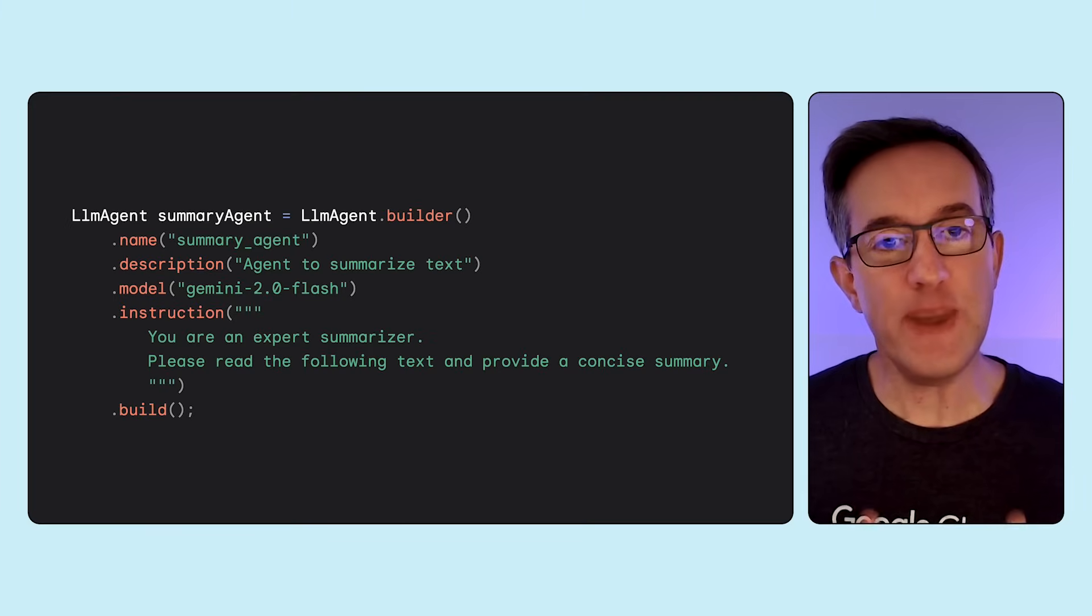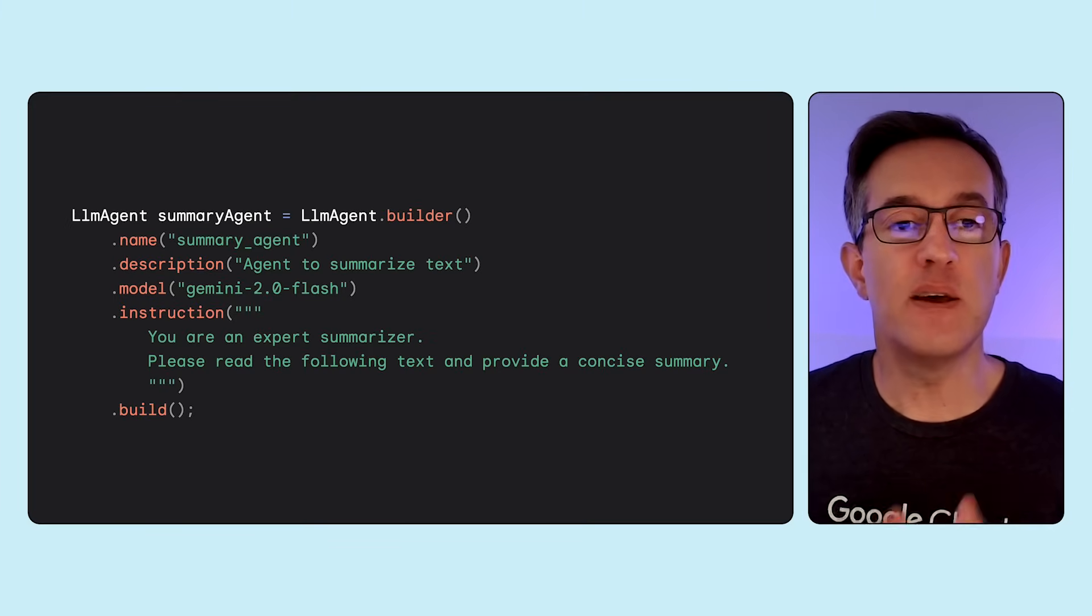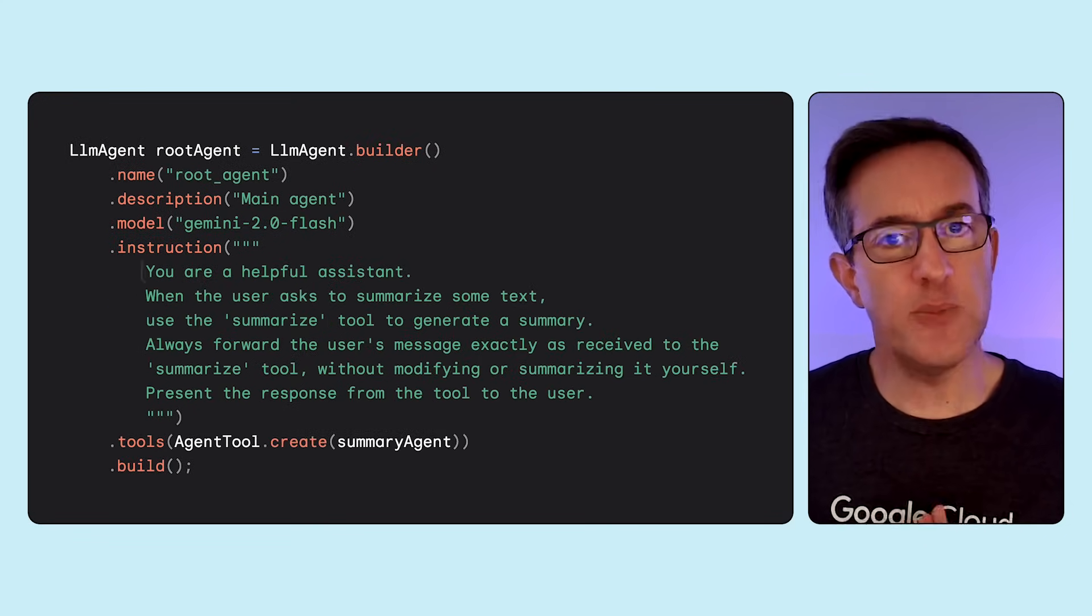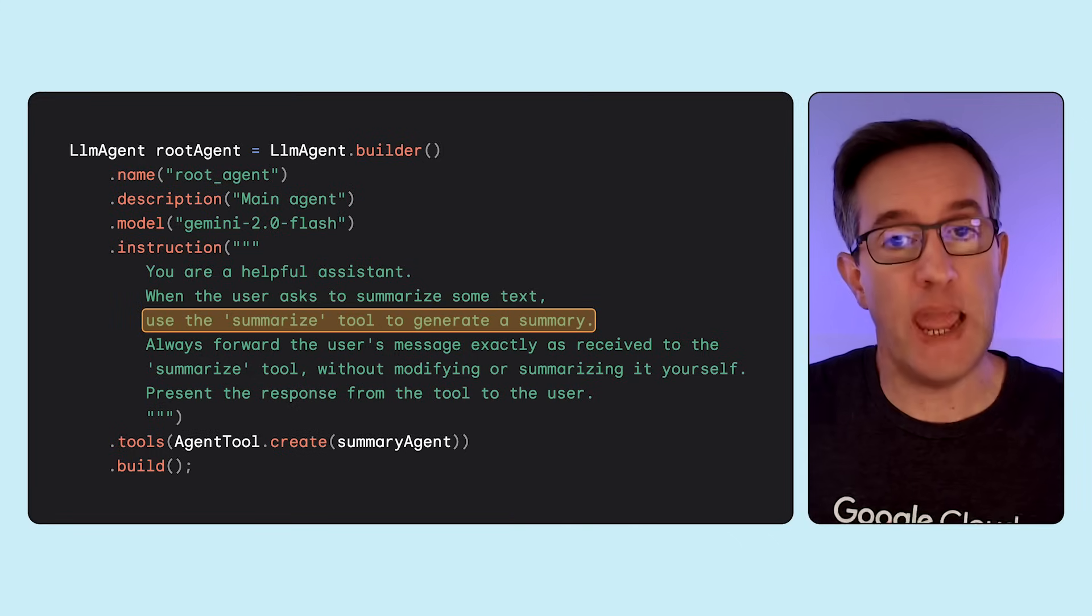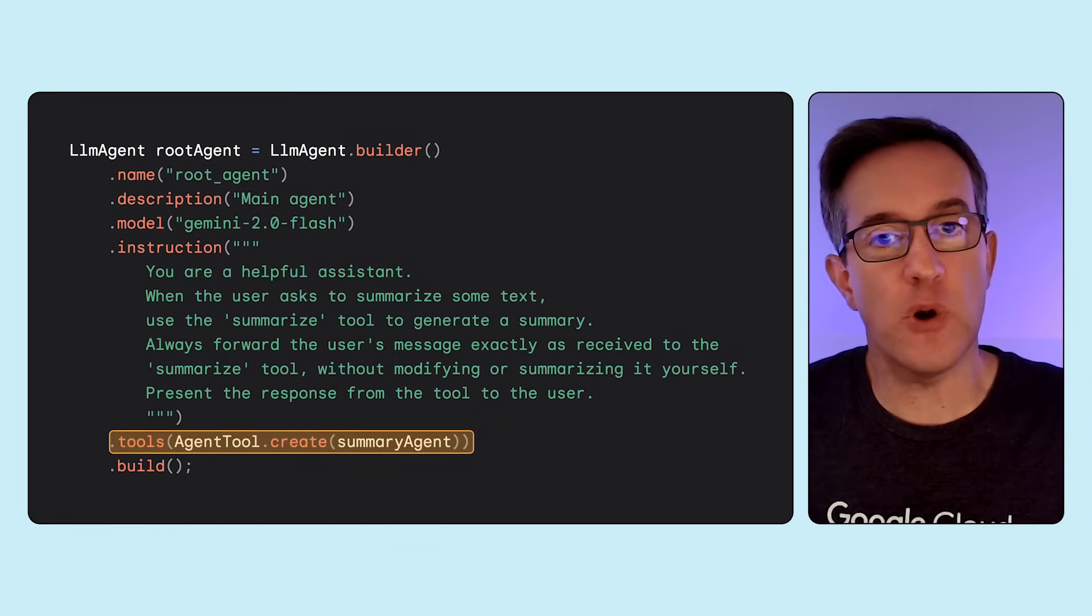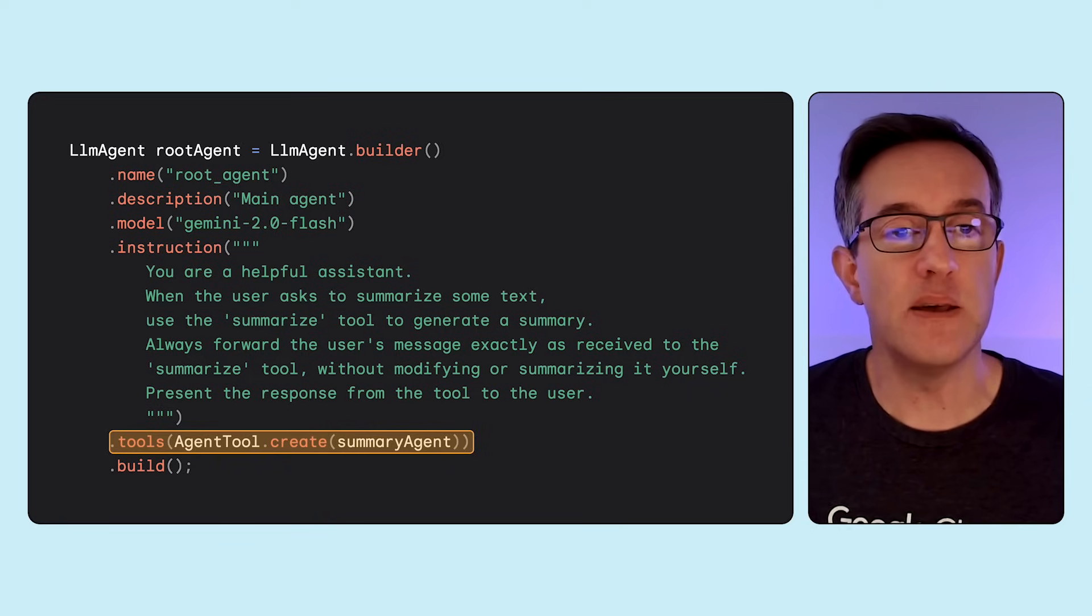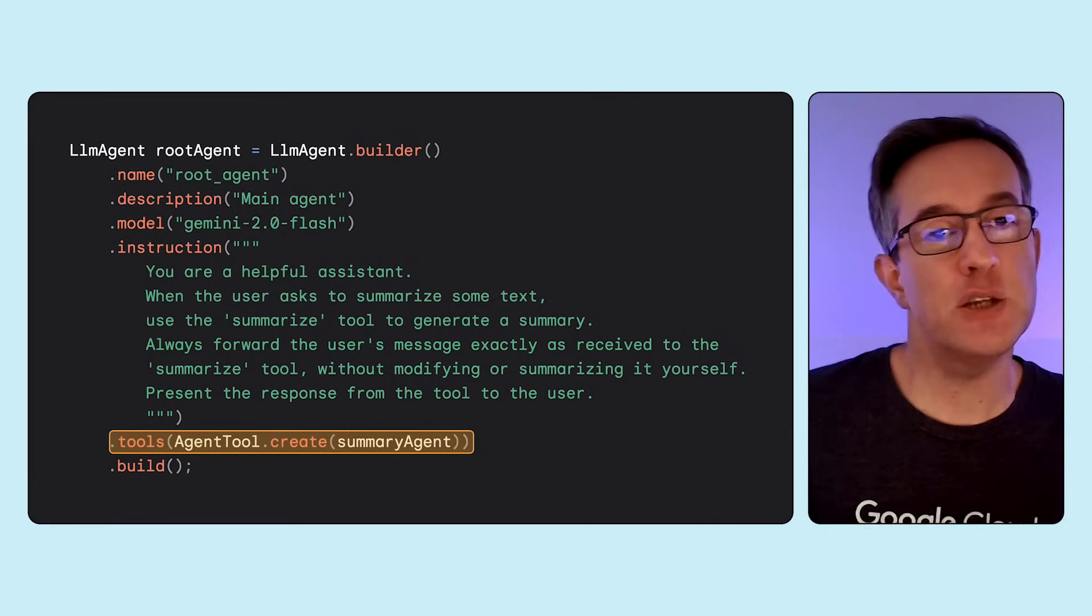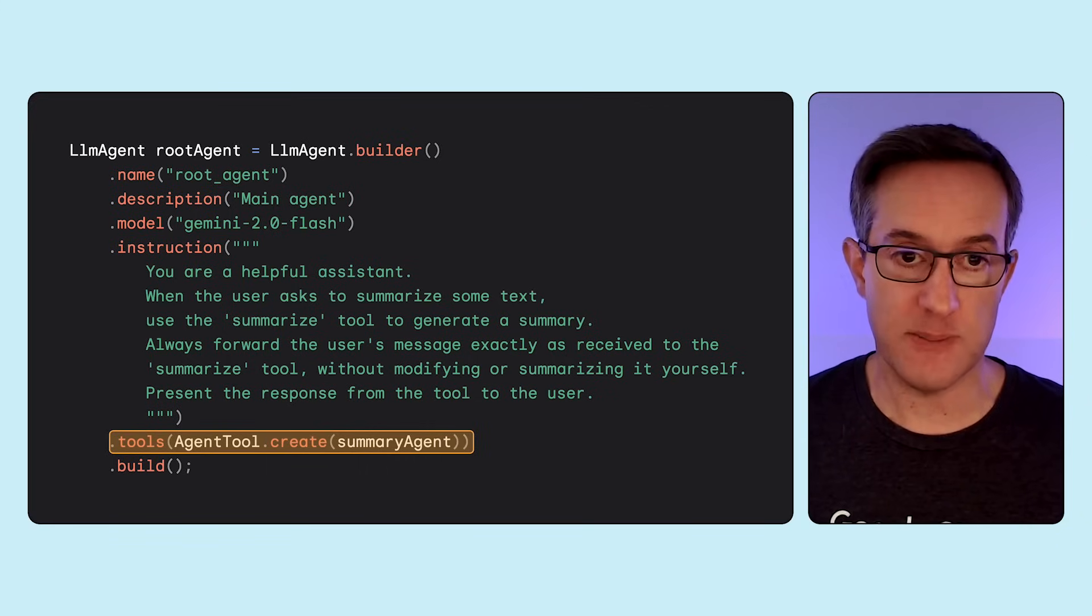This agent tool concept lets you build hierarchical or collaborative systems where agents delegate tasks to others. Let's say our main agent needs a tool to create summaries of long text. We can define a simple summarizer agent like this. Let's define our main agent to be a helpful assistant and we'll also instruct this agent to use the summarizer agent we've just defined to create summaries of long text as requested by the user. The agent tool class will transform our summarizer agent into a tool that the main agent can invoke when needed. ADK's agent tool provides a clean standardized interface for this agent to agent interaction, abstracting away the underlying communication mechanisms.